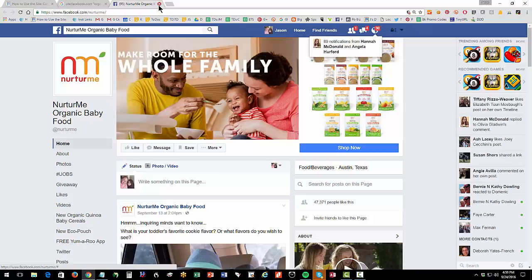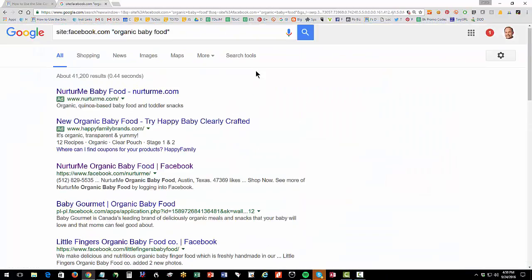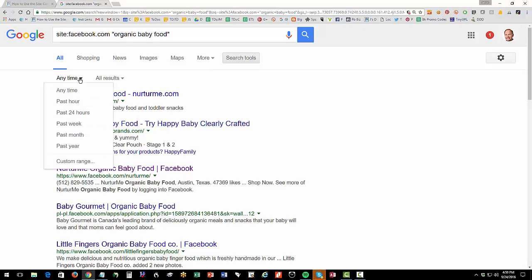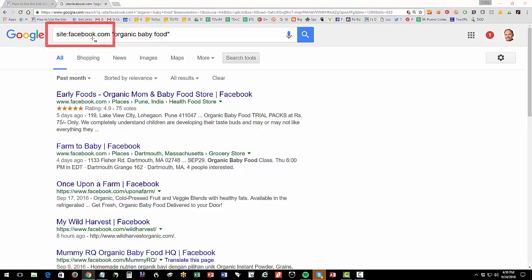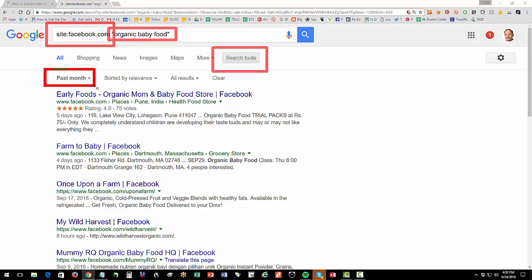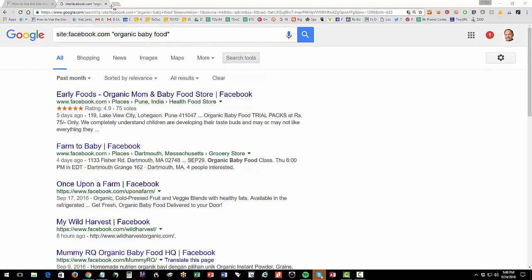Now, another cool trick to this is go search tools, anytime, past month, right? So again, to make it really easy for you: site colon, no space, facebook.com, twitter.com. Make sure to put the dot coms in there and then quotes around your keyword phrases and then search tools and then past month. And this is a way to find really new content, really recent content.